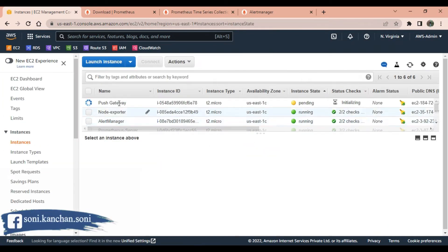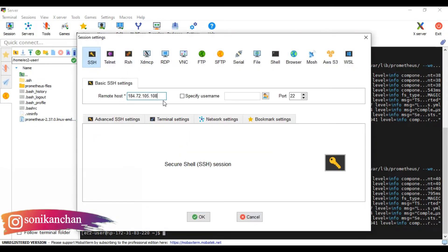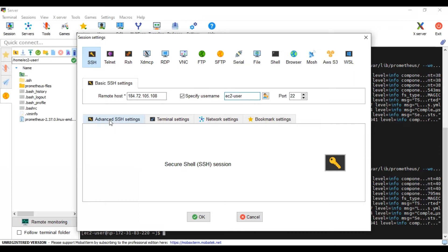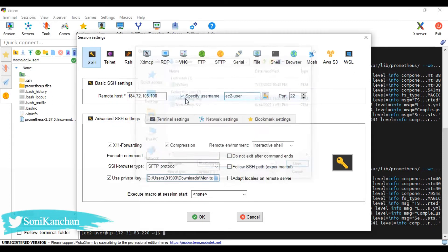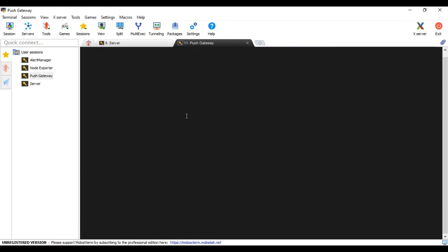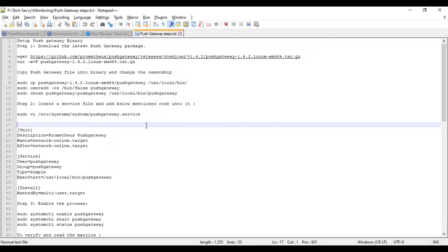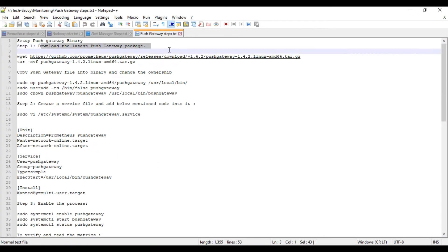View the instance — as you can see, our instance is getting ready. Copy the public IP, go to MobaXterm, start a new SSH session with the IP address and ec2-user. Enter the private key and name the session 'push-gateway'. We are now able to log in to the Push Gateway instance.